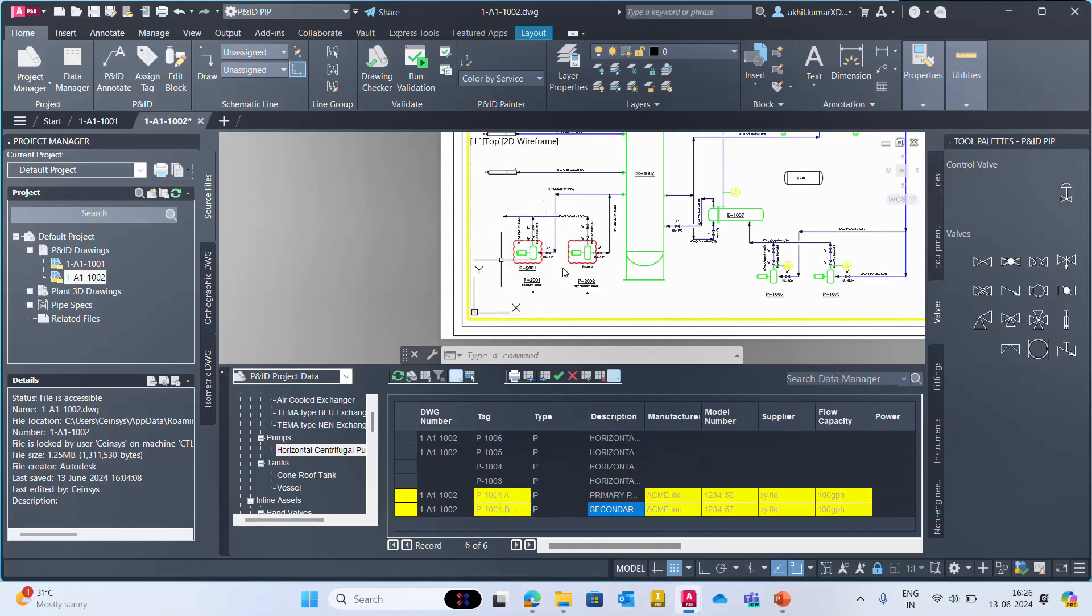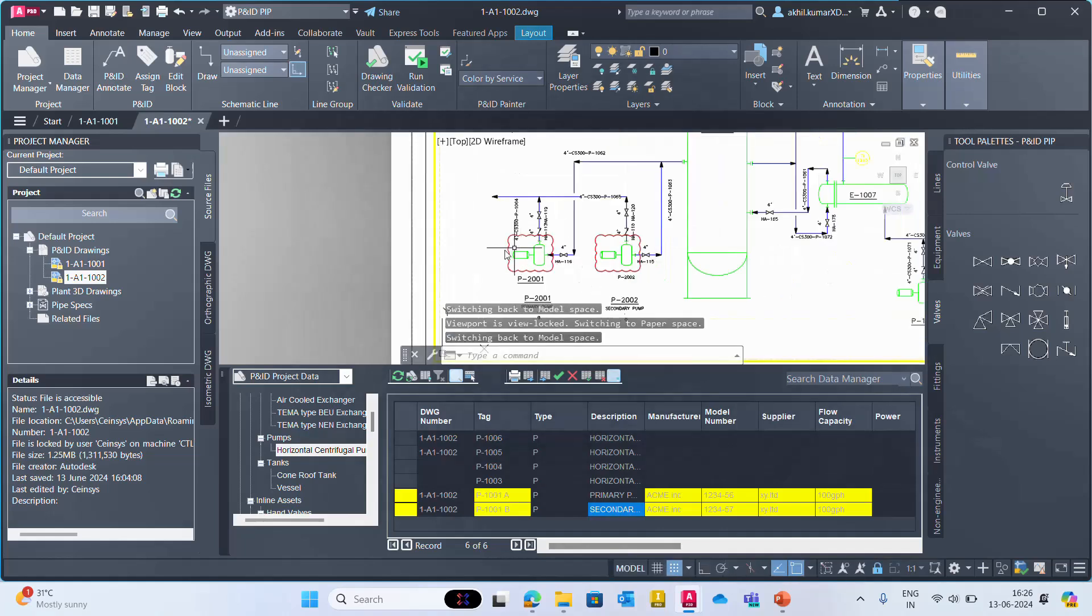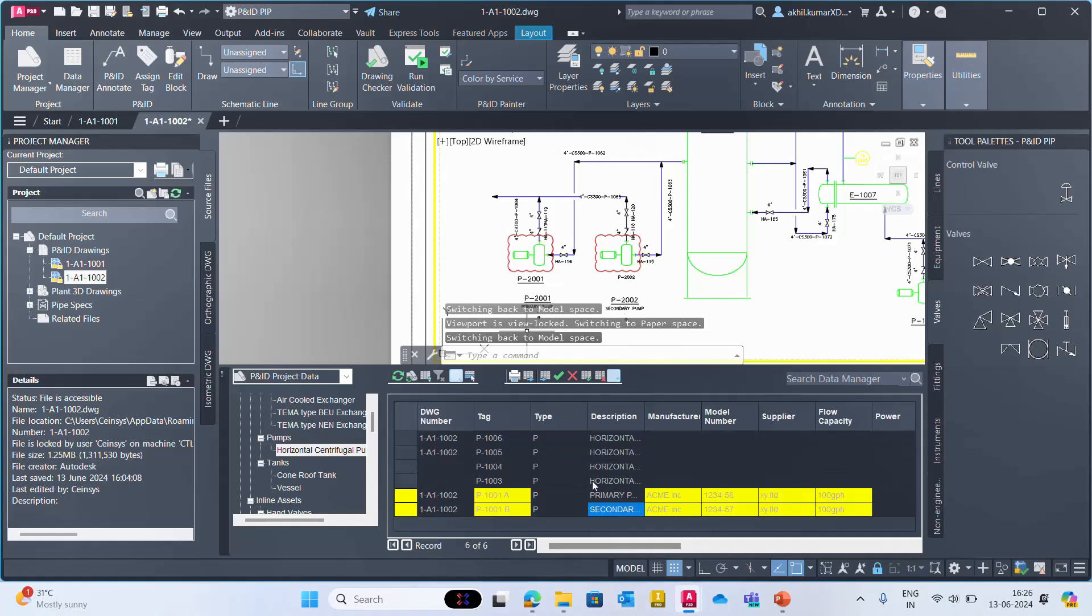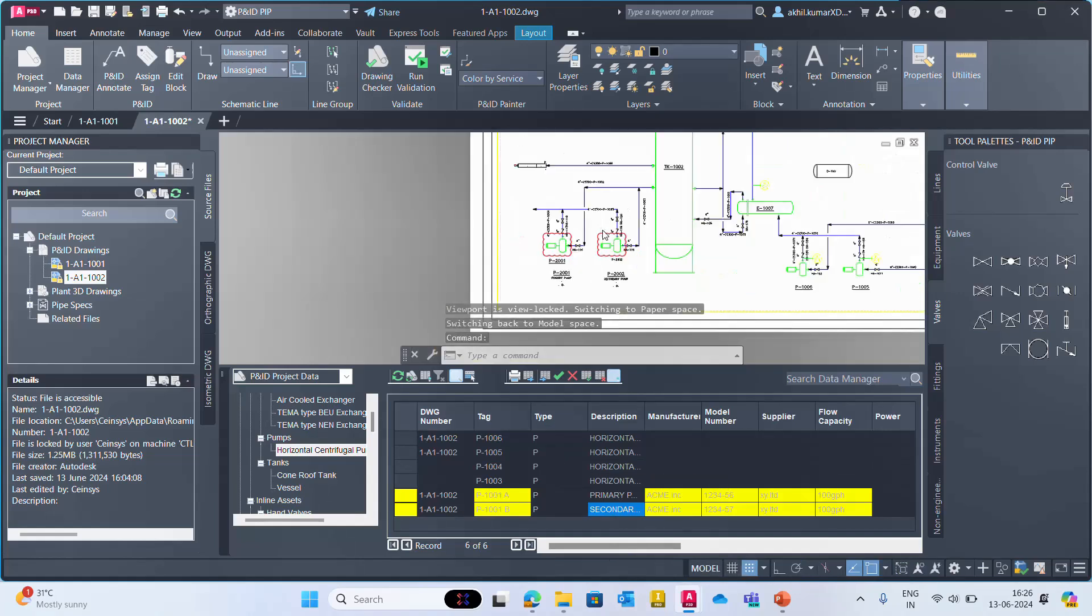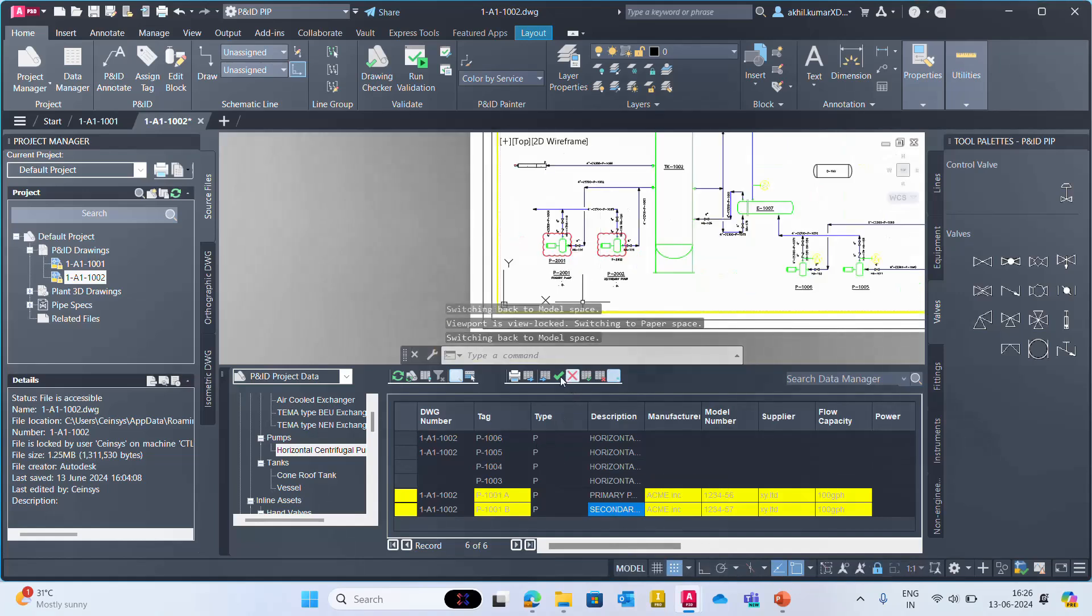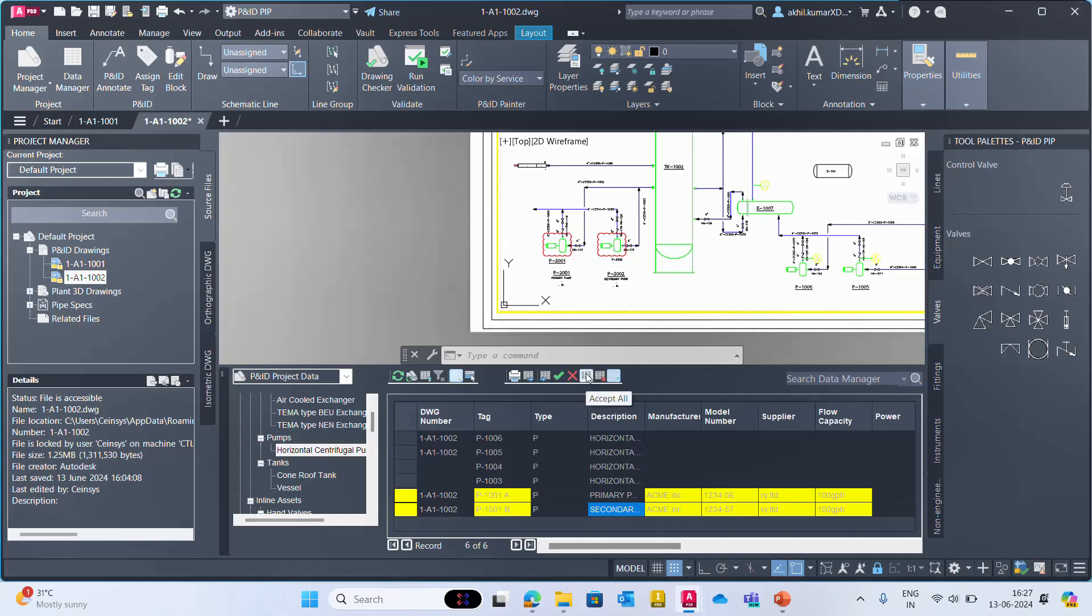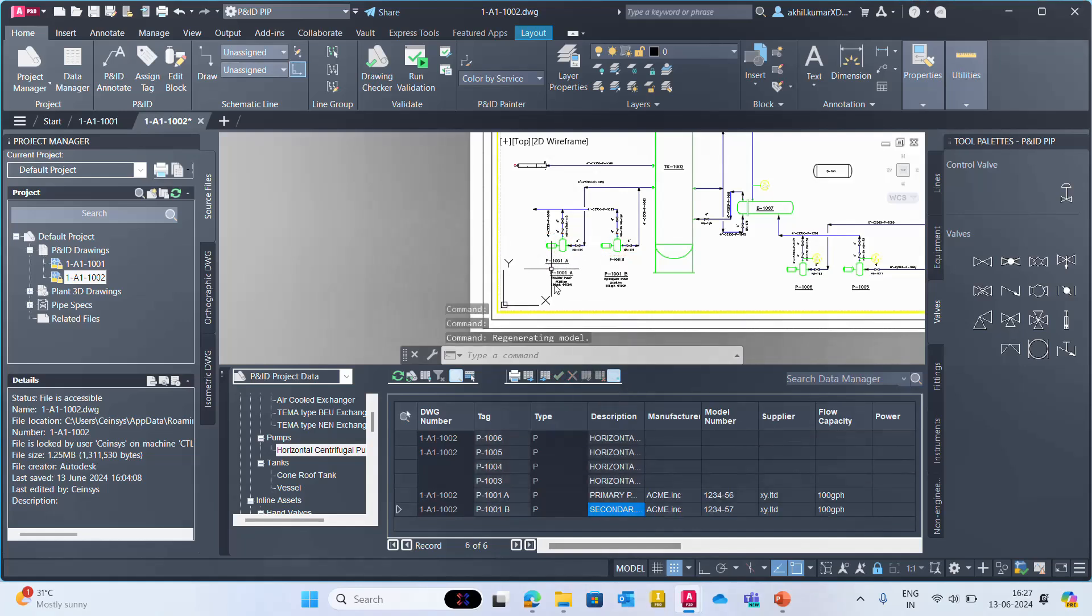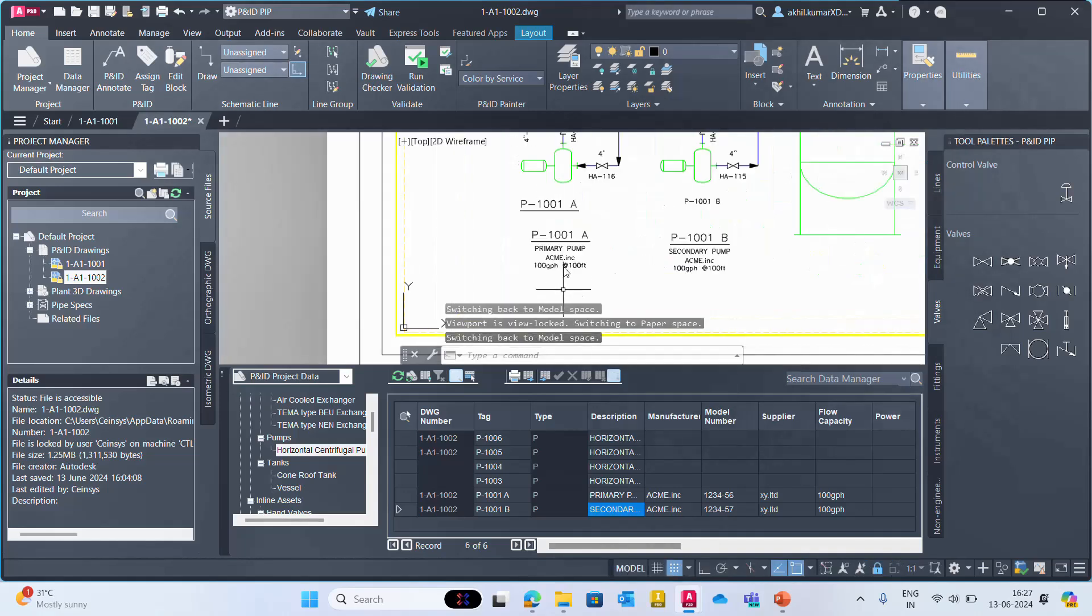These are the changes we have - it is updated. If you go for Accept All, Accept All, it will update on your drawing as well.